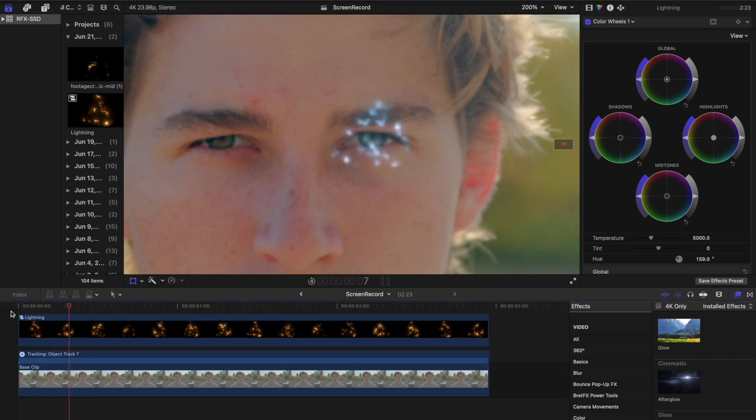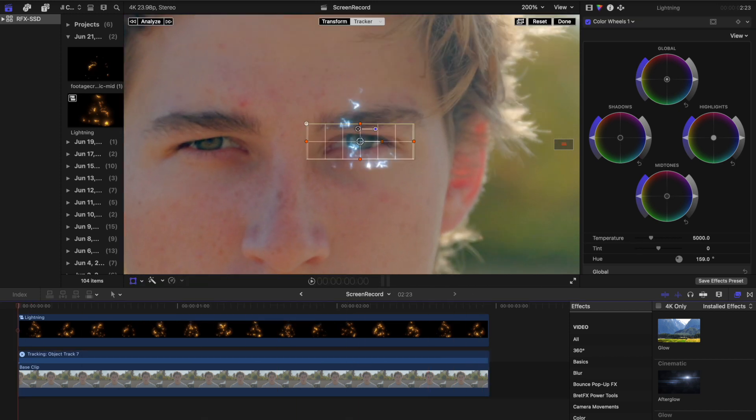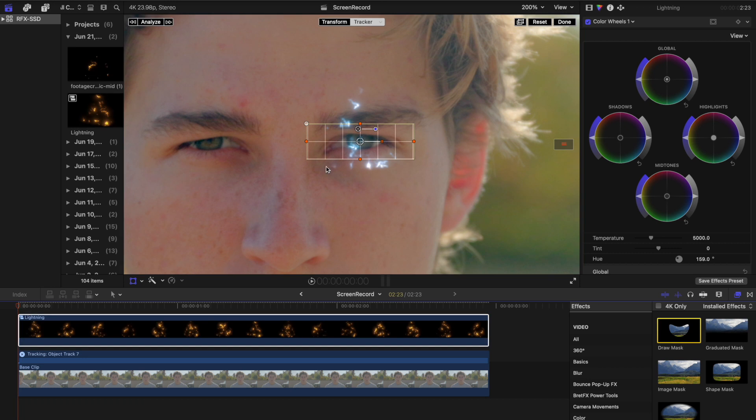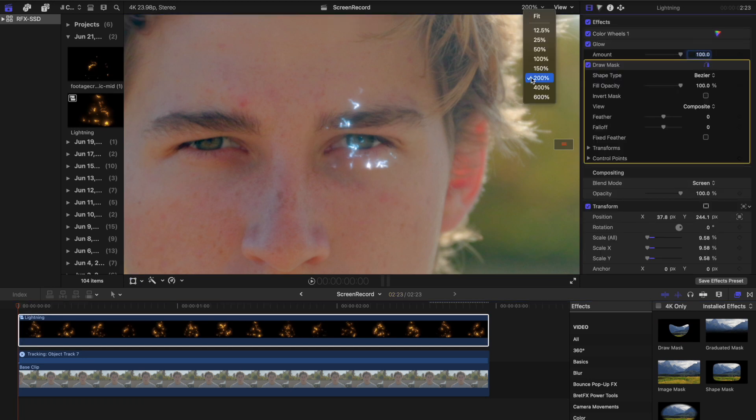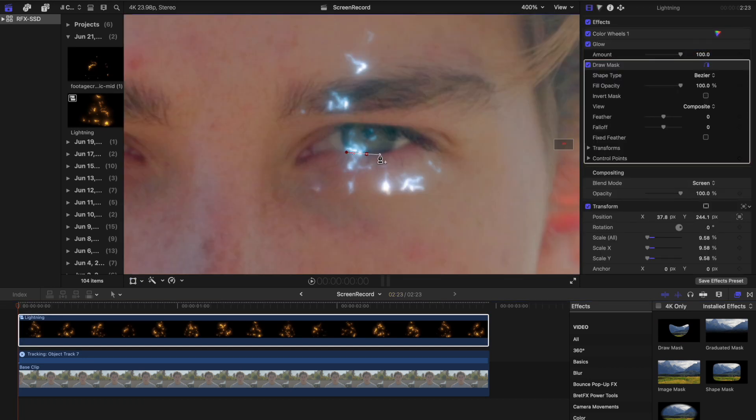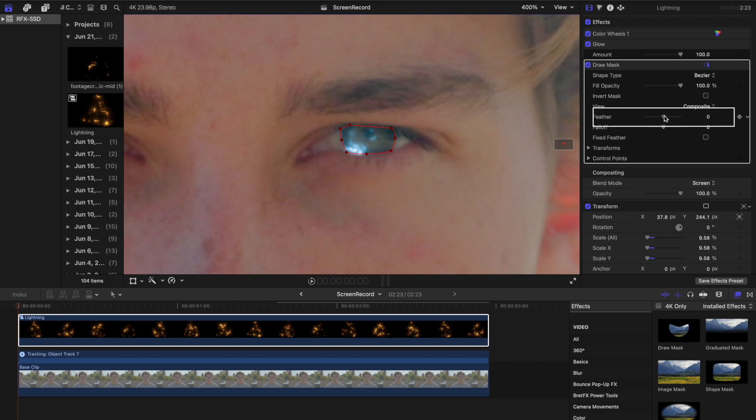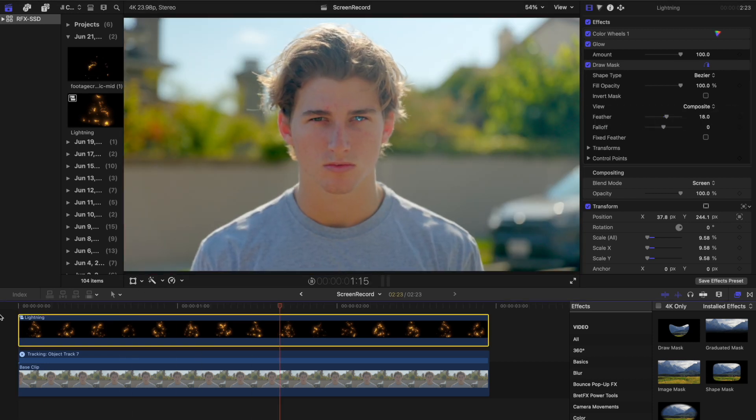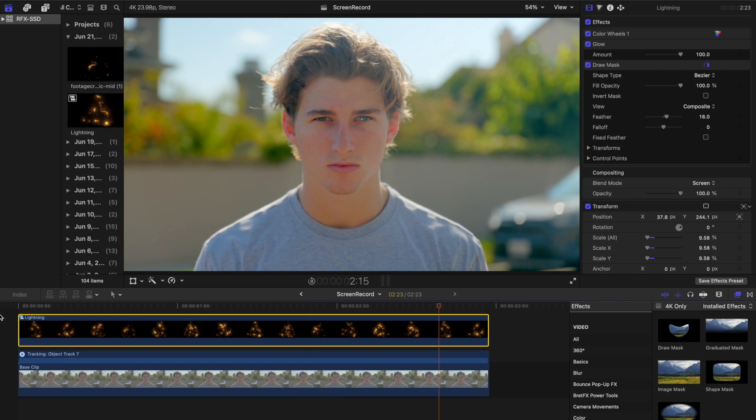To confine the lightning effect to the pupil, add a draw mask to the lightning clip. Isolate just the pupil of the eye with the mask. Increase the feather slider until the mask's edges blend seamlessly. With this done, one eye should have the desired lightning effect.